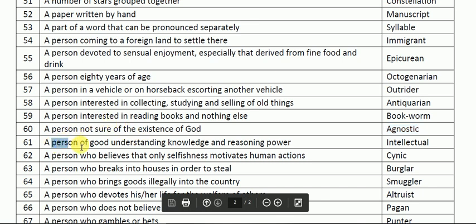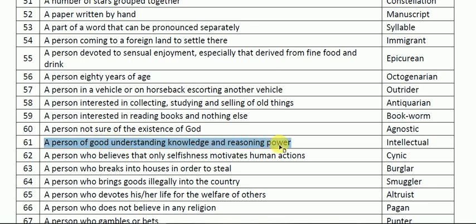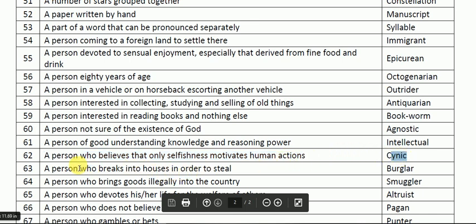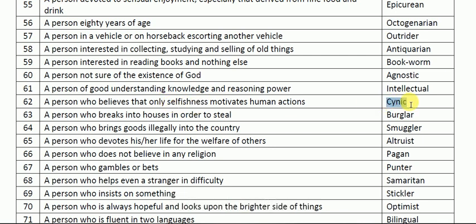A person of good understanding, knowledge, and reasoning power is called an intellectual — for example, Shashi Tharoor is an intellectual person. Next: a person who believes that only selfishness motivates human action is called a cynic. He or she is cynic in nature.